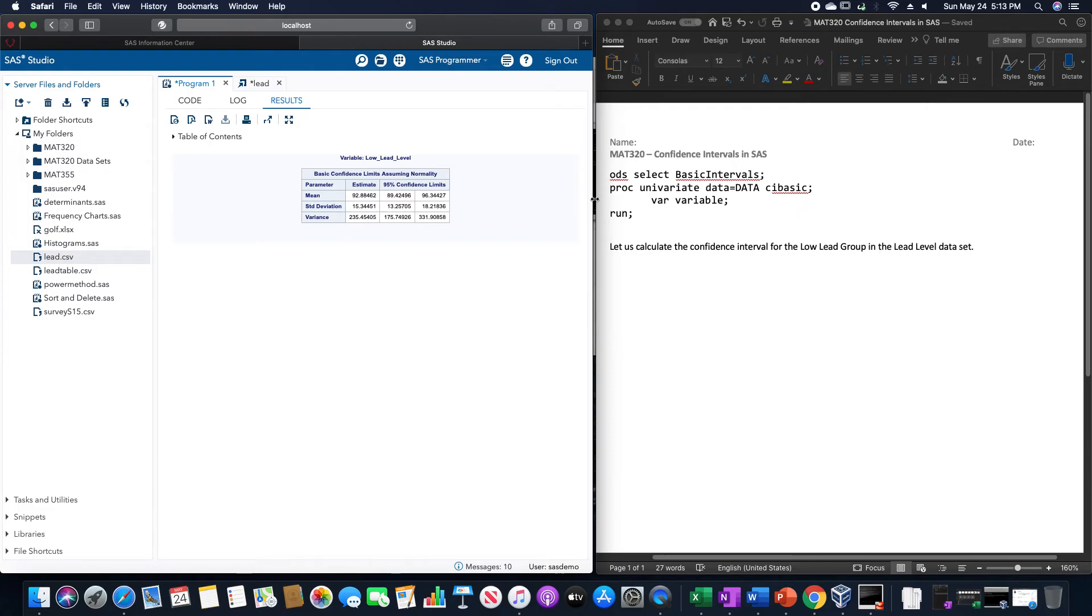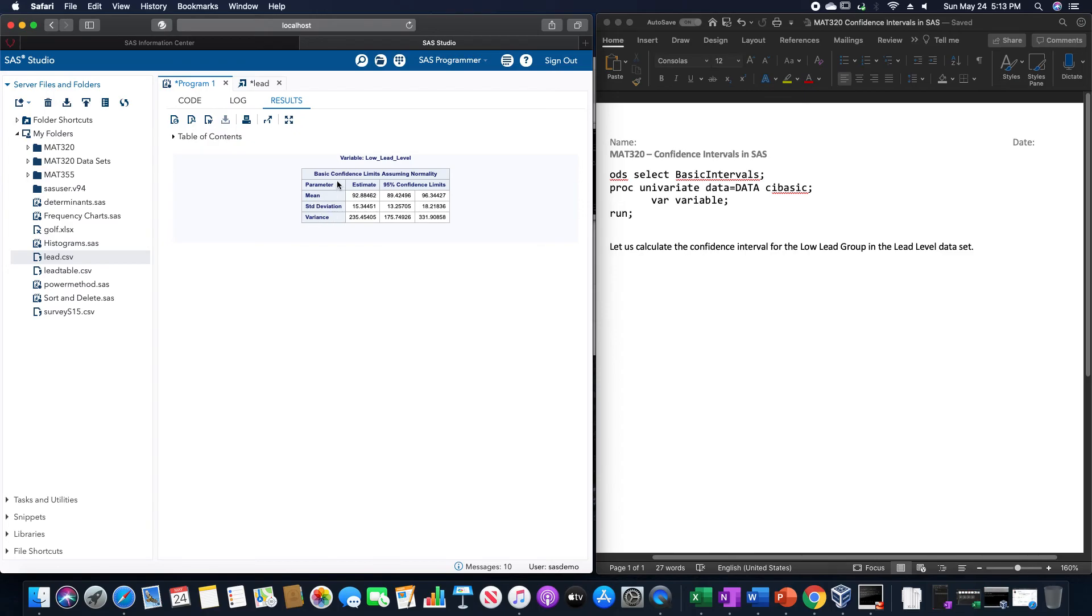So as you can see, it's not going to technically check it for us unless we do the other different tests for it, but it gives us the mean, standard deviation, and variance confidence intervals right over here to the right.